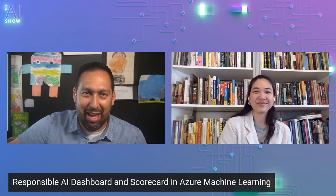You're not going to want to miss this episode of the AI show where Minsu takes us through the Responsible AI Dashboard and Scorecard in Azure Machine Learning. Make sure you tune in.